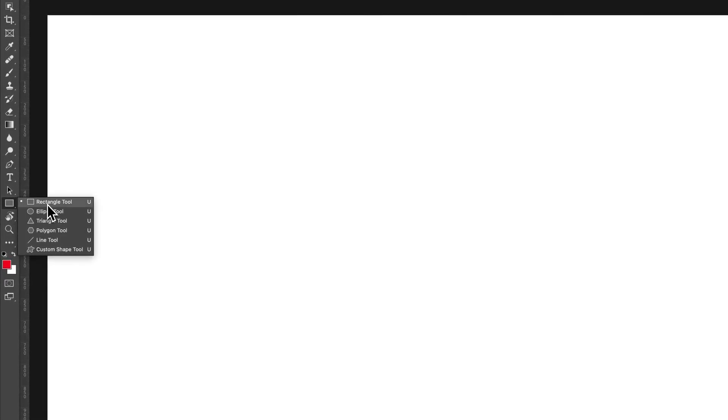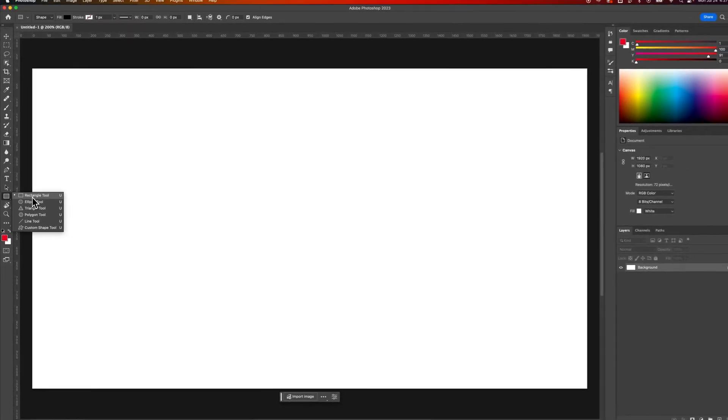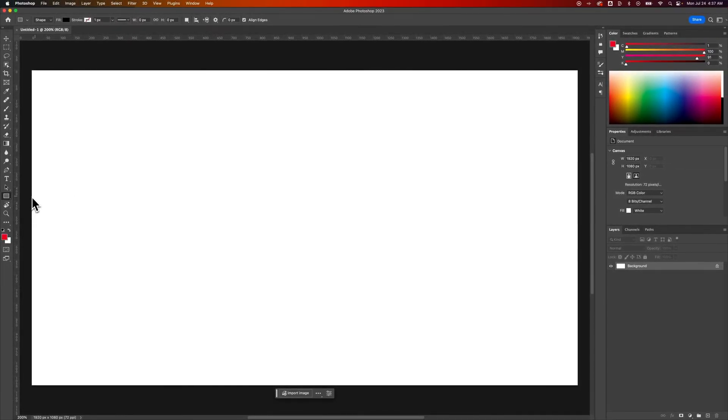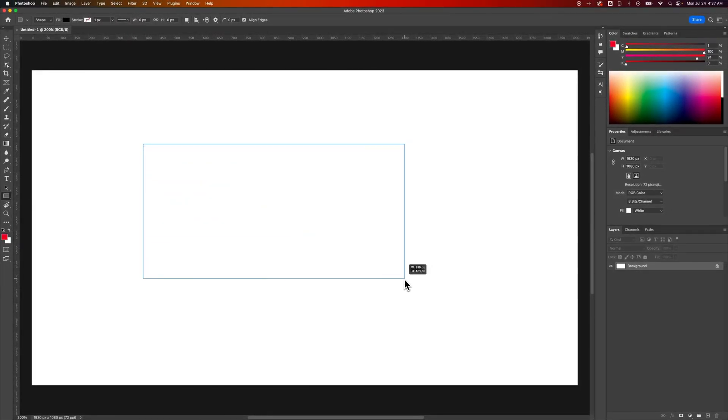You'll notice here that as you click and hold there's no rounded rectangle tool like there is in other programs such as Illustrator. So we need to just grab the regular rectangle tool, click and drag on our canvas to make a rectangle.